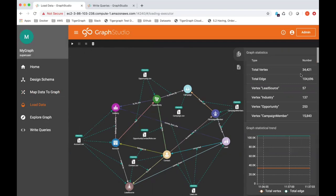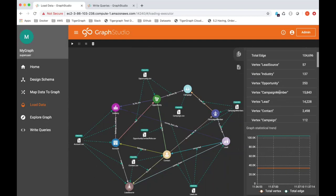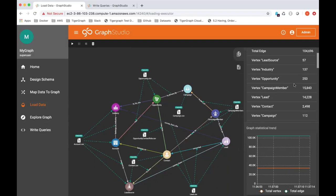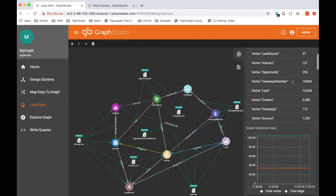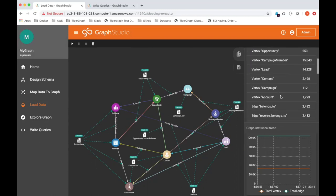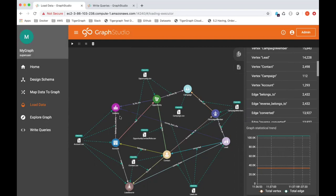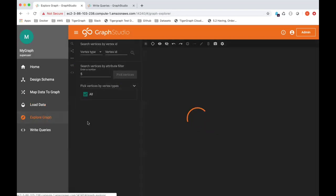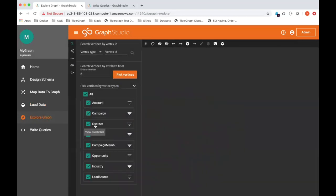I've loaded up a total of 34,421 vertices, 104,000 edges, and it breaks down to 253 opportunities, 14,228 leads, and so on. So once you have everything populated, you can start to explore graph.